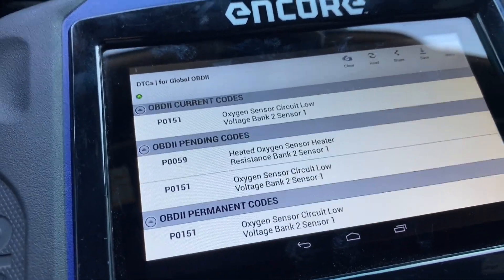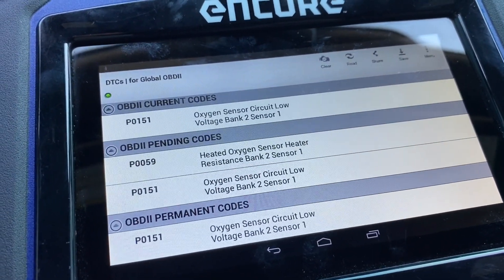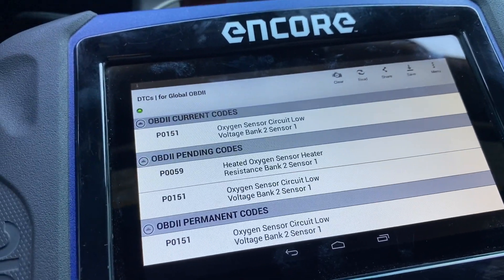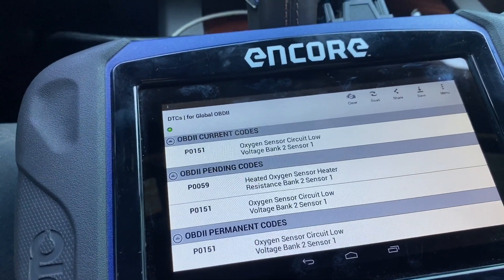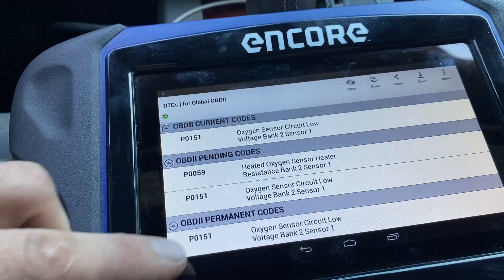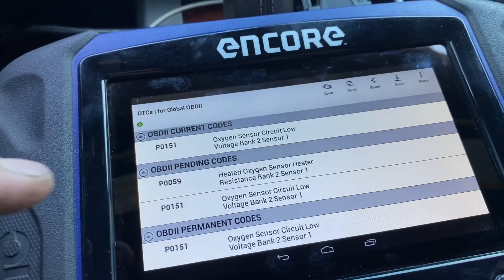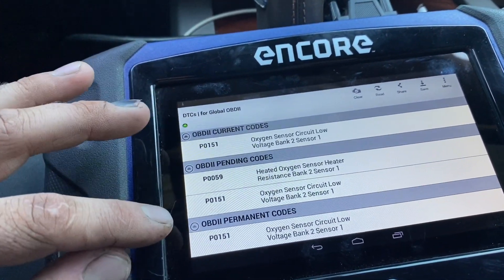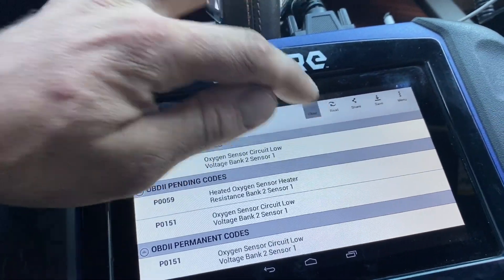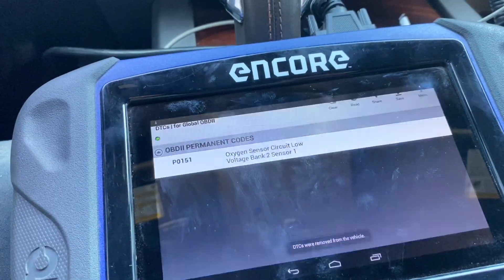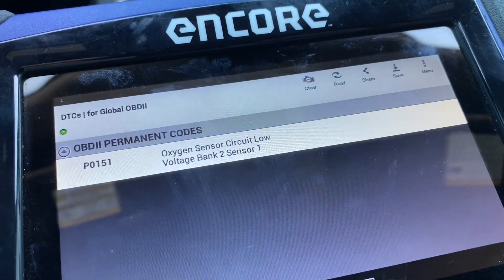P0059 is a heater resistance code. P0151 did go permanent — I believe after 2011 or 2012 they introduced permanent codes. All OBD2 cars have permanent codes, and when a code goes permanent you can't just clear it and wish it away. It will stay permanent until the computer has confirmed the issue is resolved. Just to show you — we'll clear the codes here and as you can see the permanent code P0151 stayed.